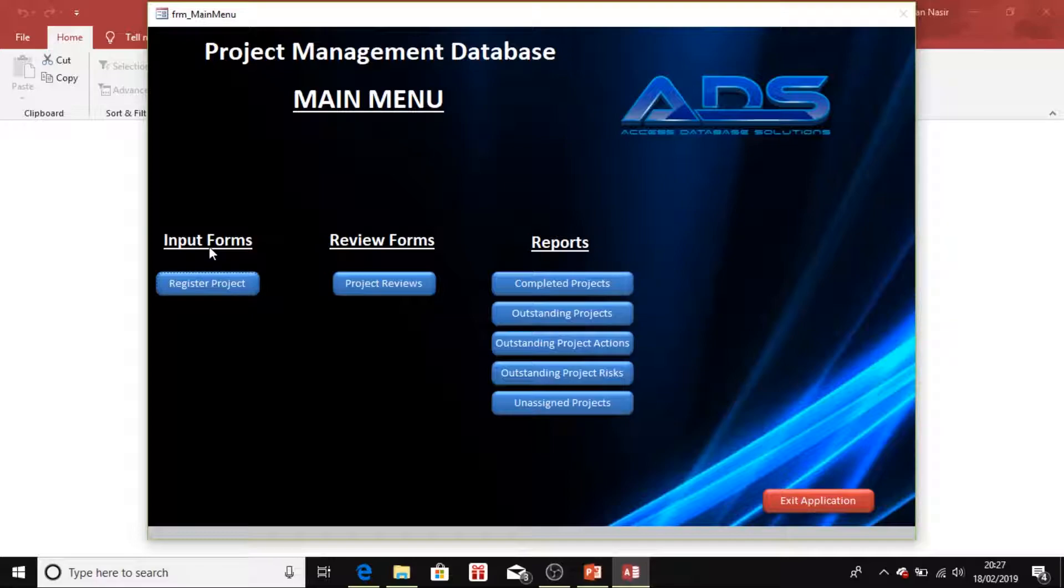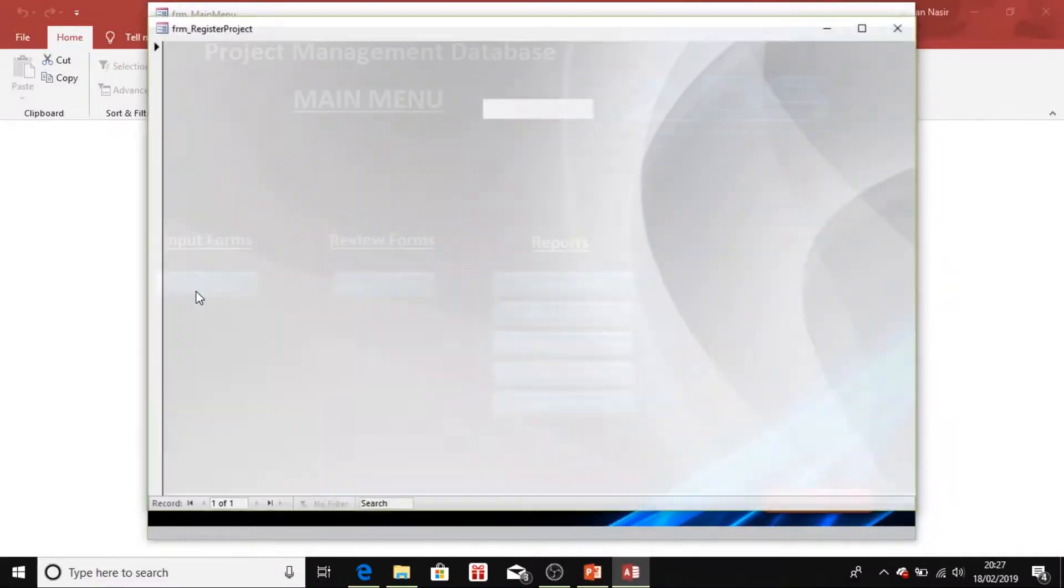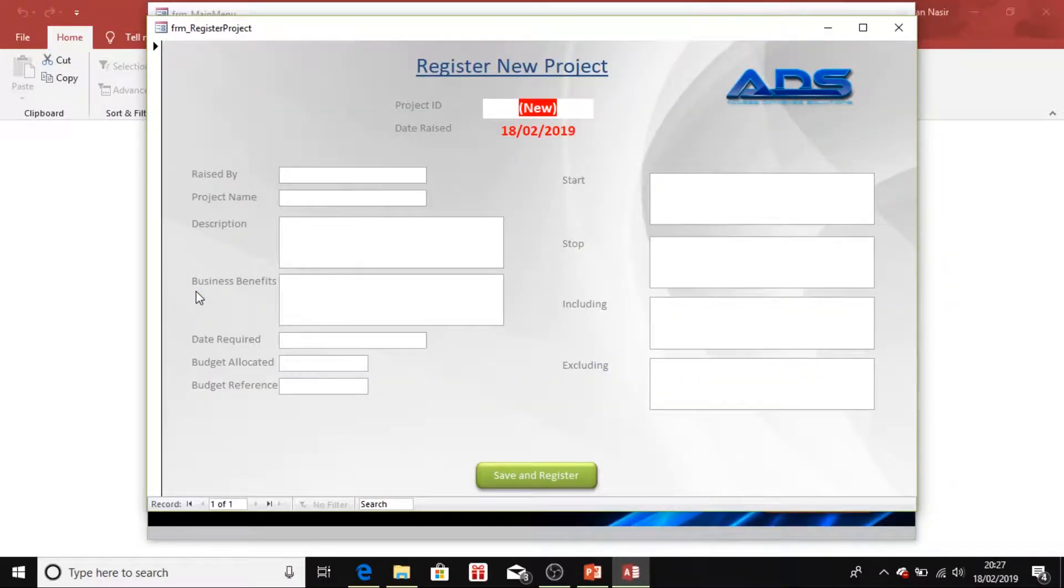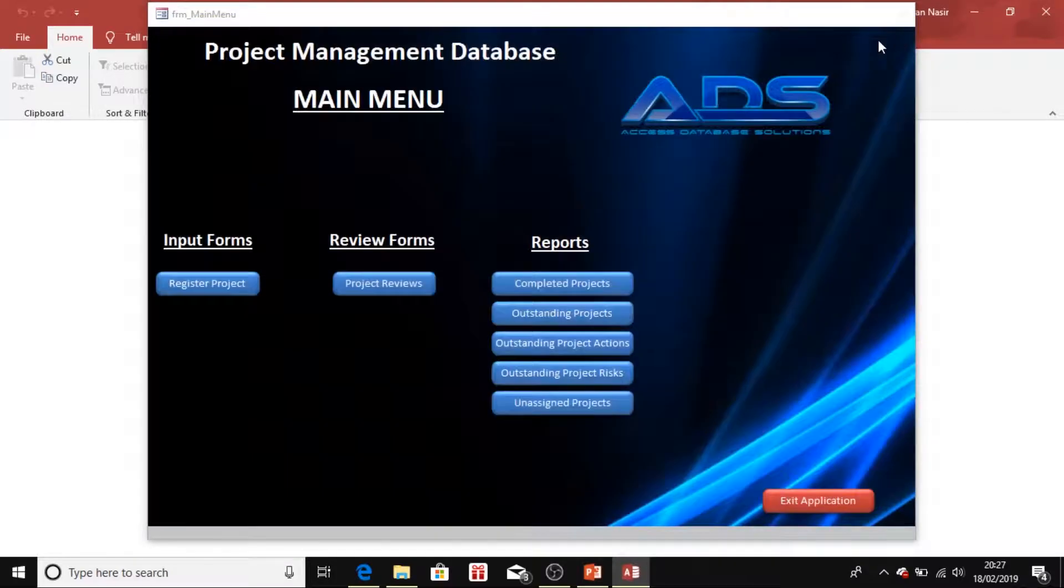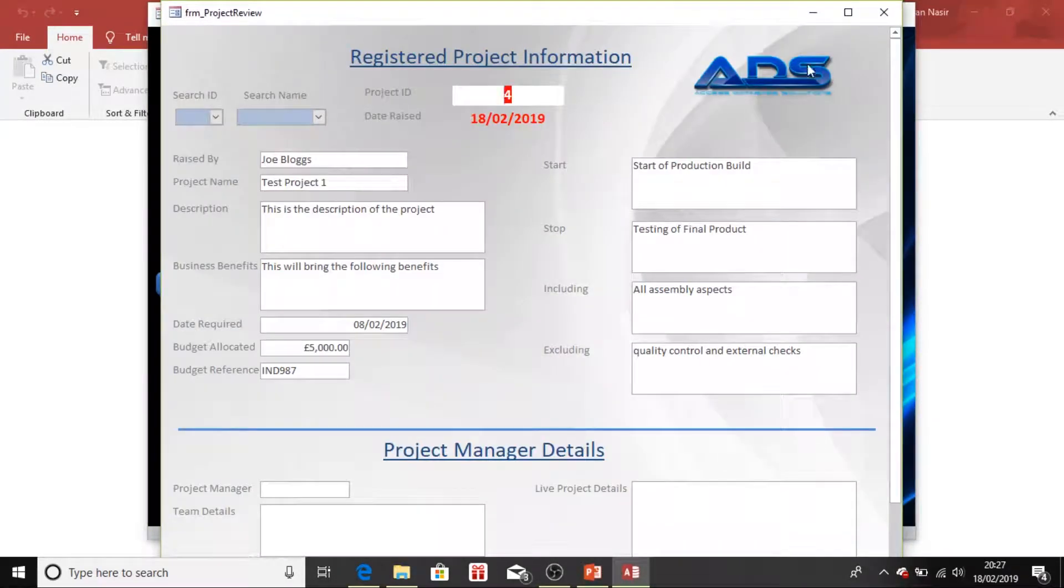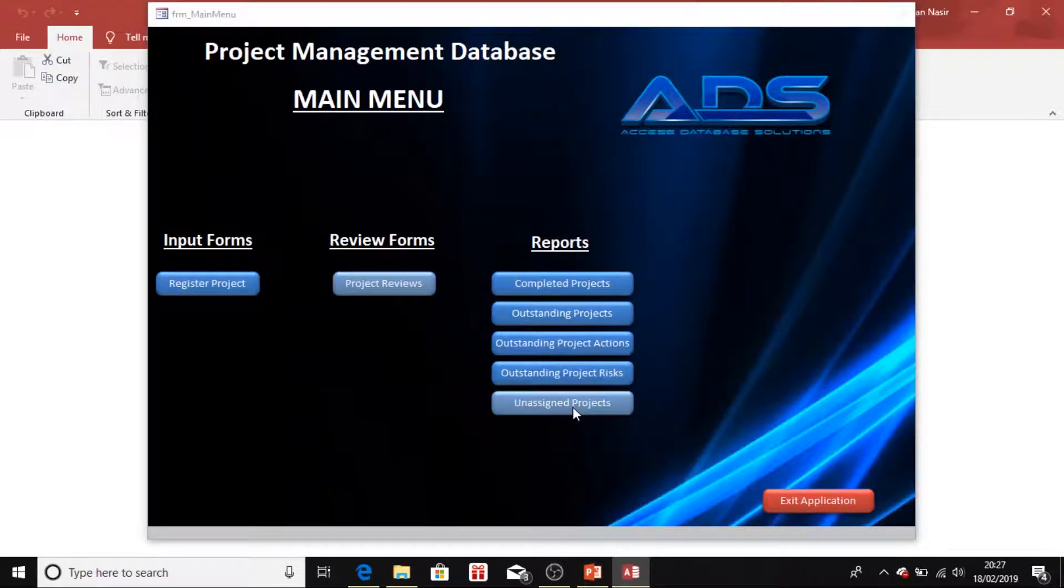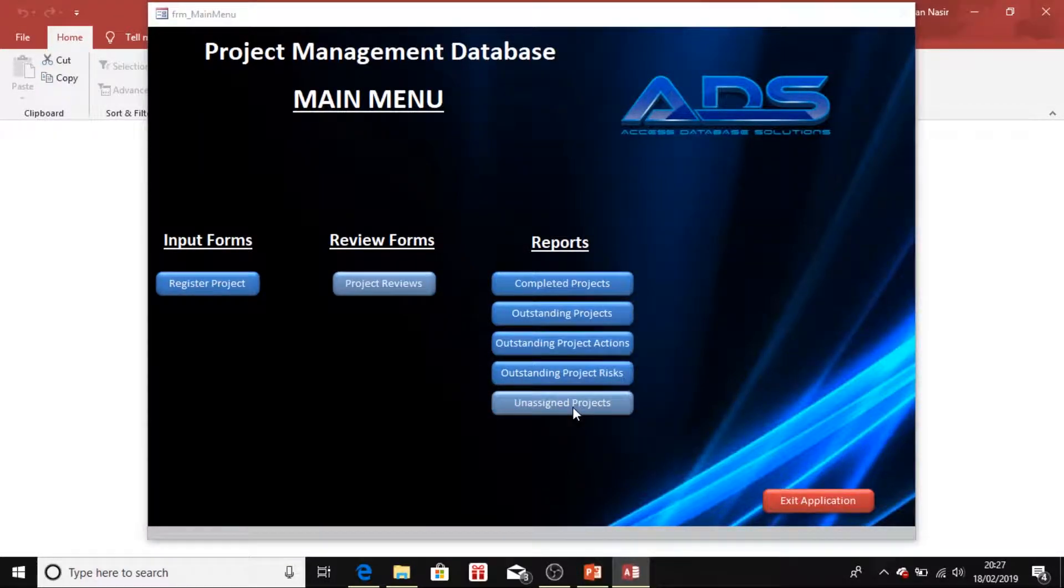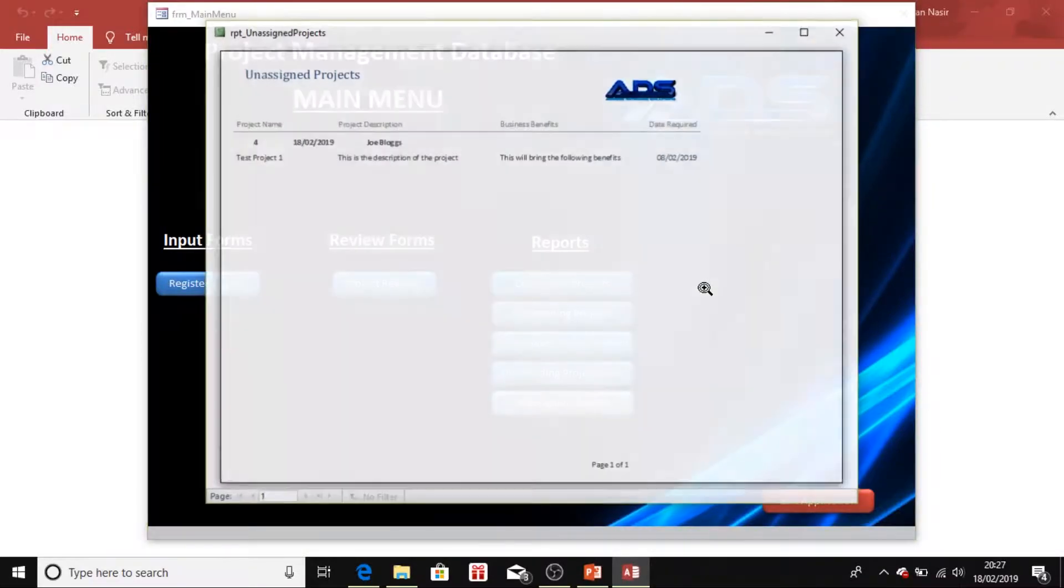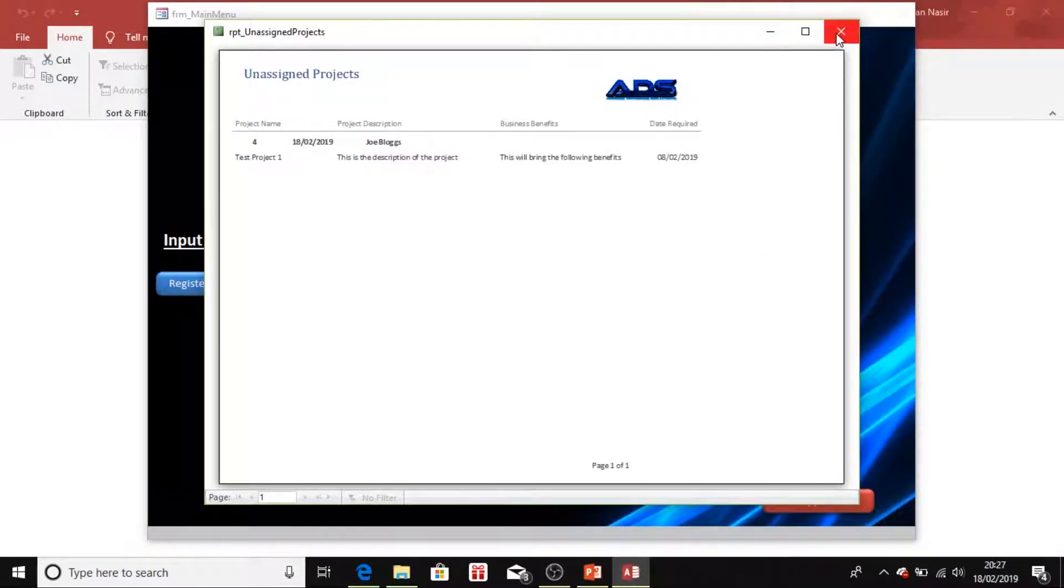We're going to be touching on all the bits to do with this like inputting information into your database, reviewing information that you've already got in your database, and developing some reports as well to pull out useful information.